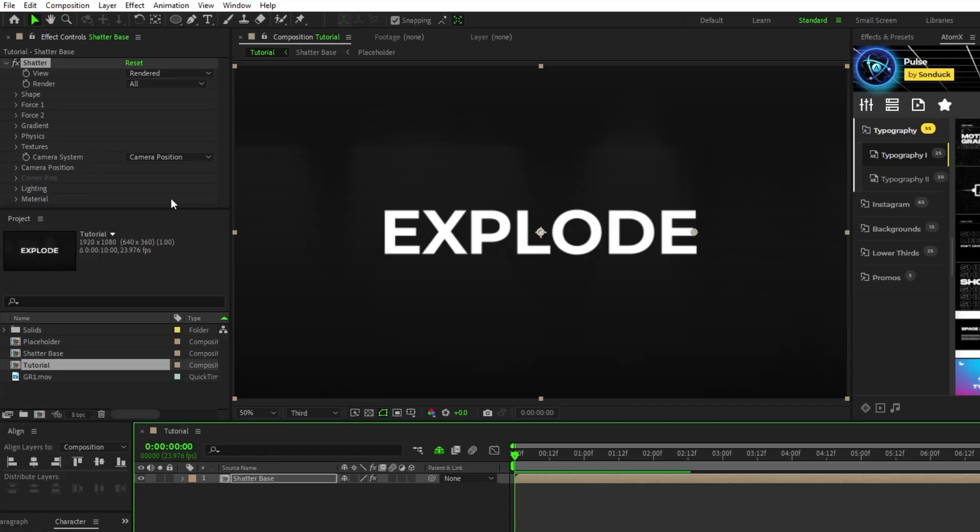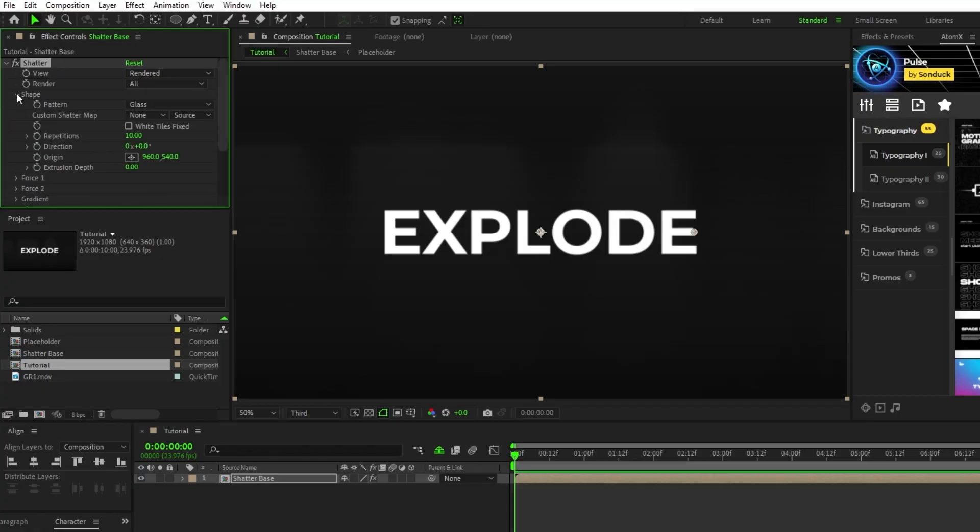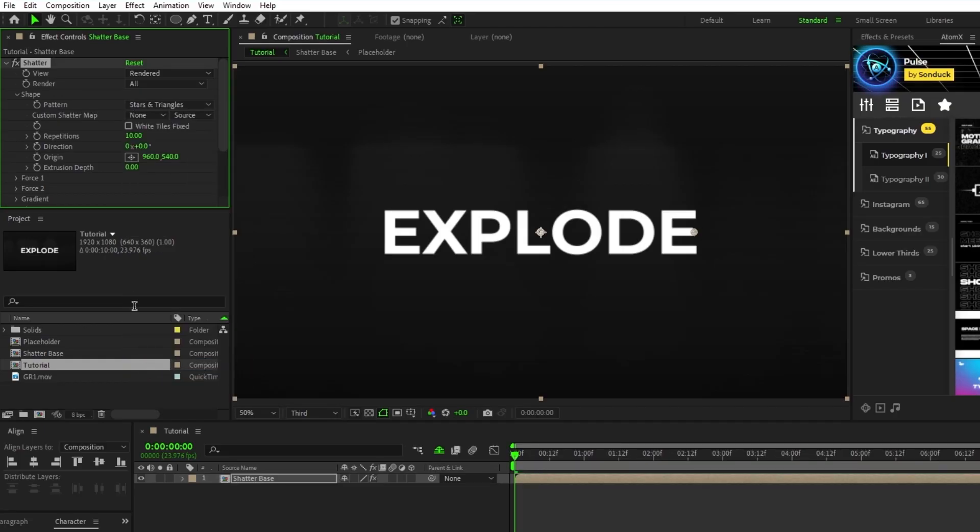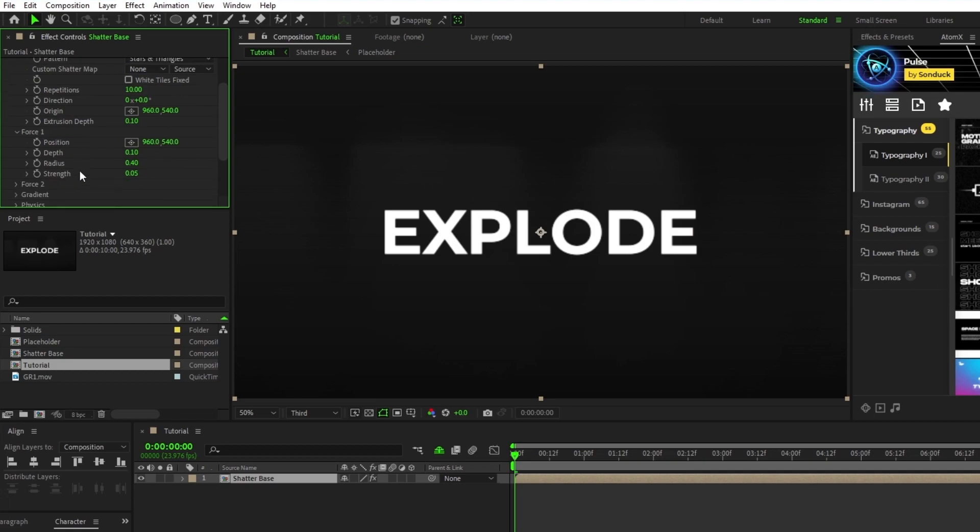In the effect controls panel, open up shape and change the pattern to stars and triangles, set extrusion depth to 0.1, open force 1, and set the strength to around 1.